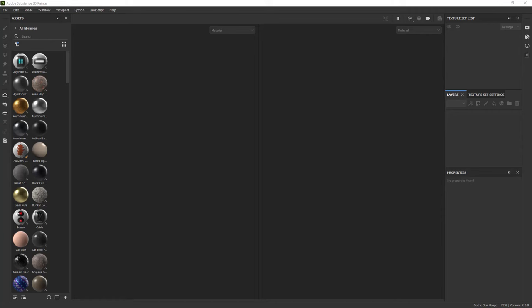Hello everyone, Reza here. In this video we are going to clarify the difference between masking versus geometry masking inside Adobe Substance 3D Painter. Let's get started!